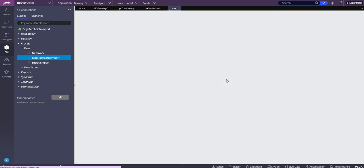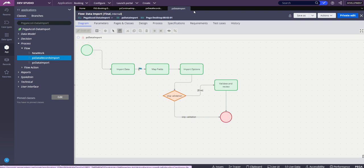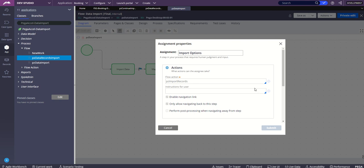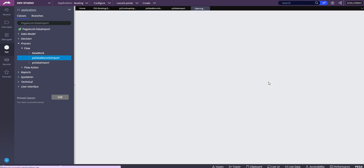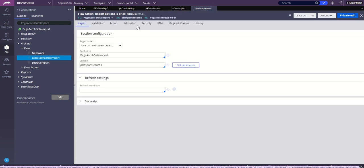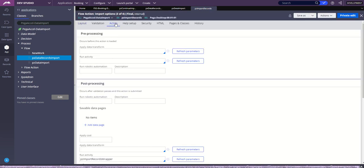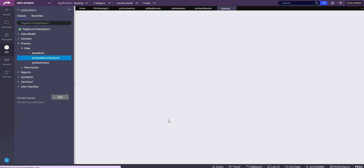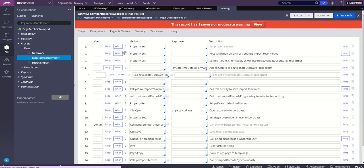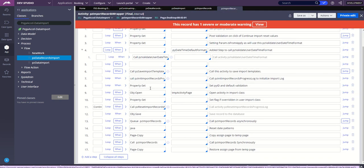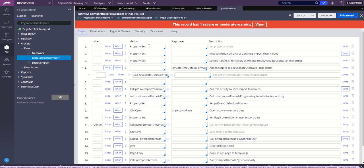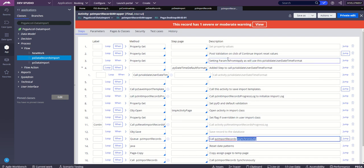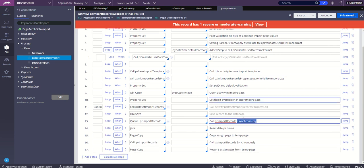This is a screen flow, data import screen flow, where we have seen four steps we were traversing through. This is where the import options will appear. I go through this and see a flow action pzImportRecords. Once we submit that, in the post-processing Pega must be doing something. In the post-processing we do have pzImportRecordsWrapper. This is where we can see that while all of this processing is happening, there is some asynchronous processing involved over here.